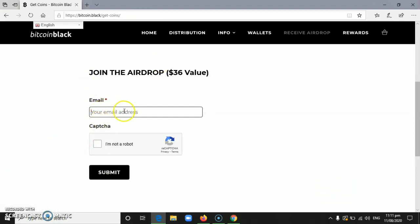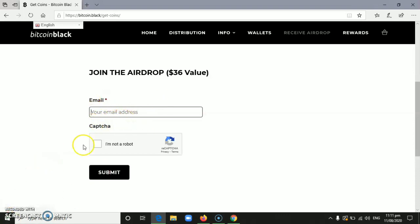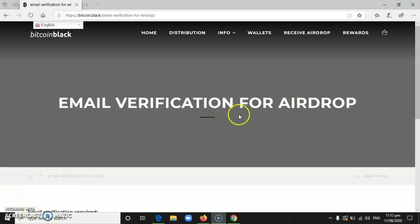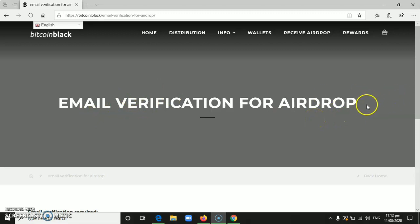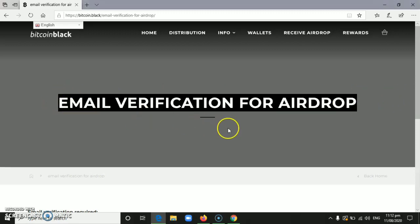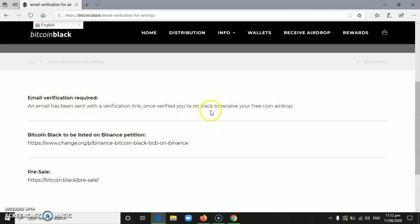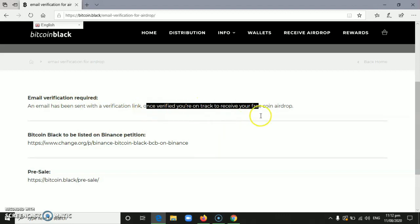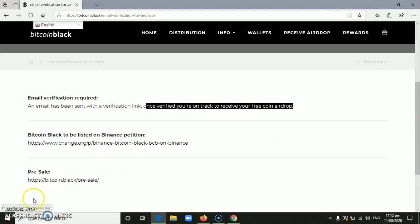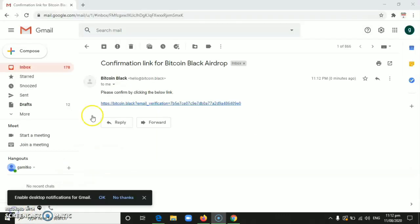I'll show you the email that they send so you can see an example. After you enter your email address and click submit, it will say 'email verification for airdrop'. An email verification link was sent to your email. Once verified, you're on track to receive your free coin airdrop.